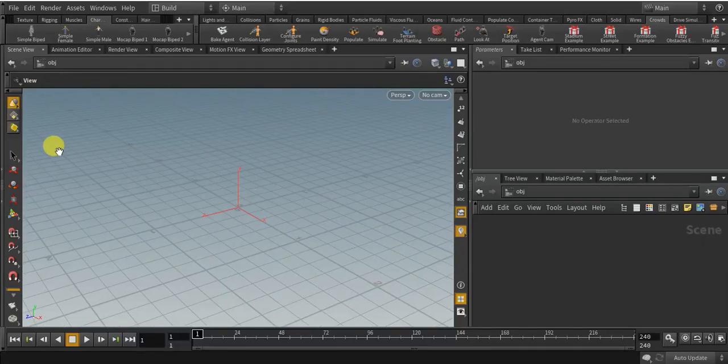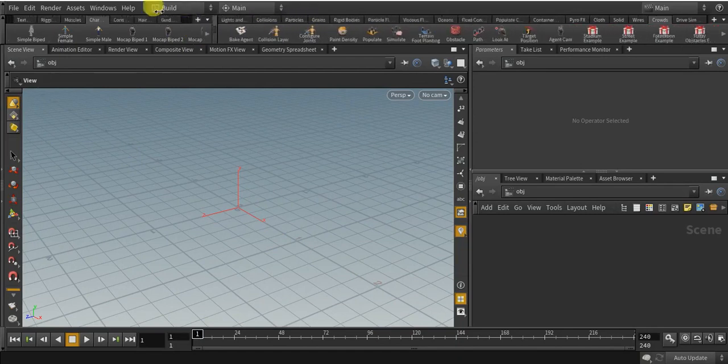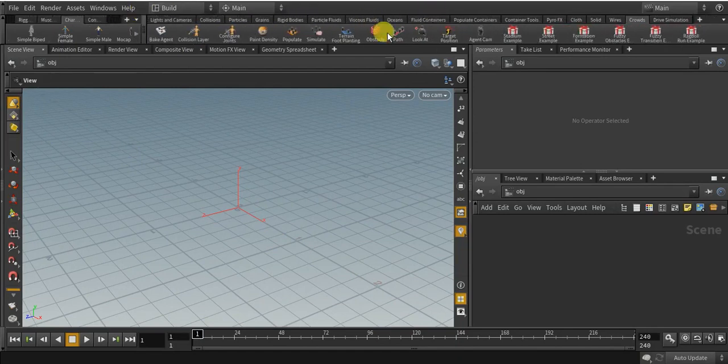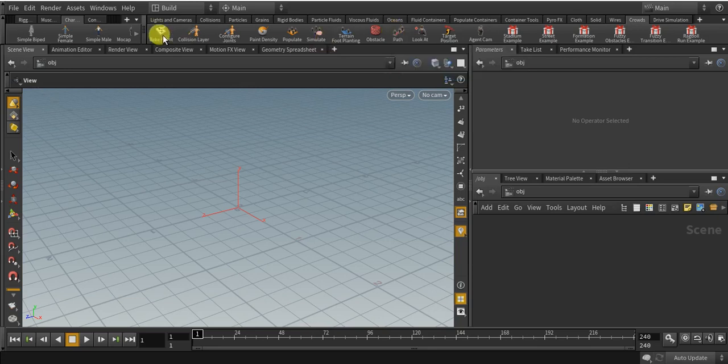Hello everyone. So today I want to show you guys how to use the path tool in Houdini, the path tool in crowds in Houdini 16.